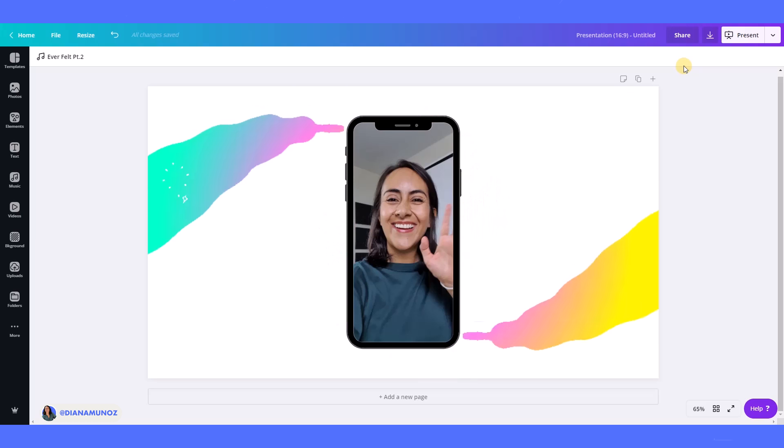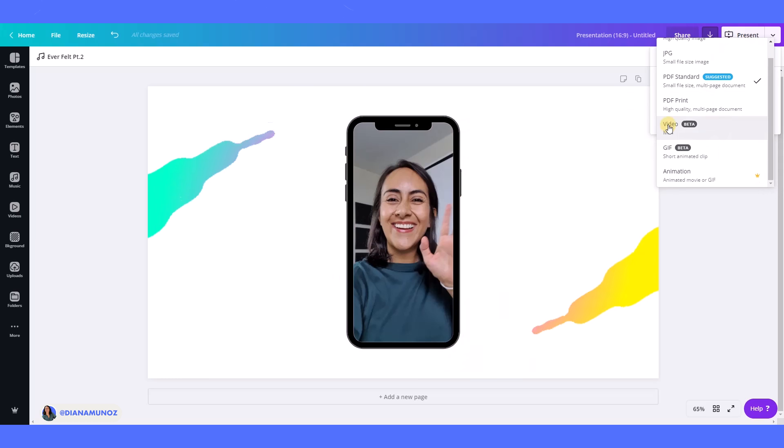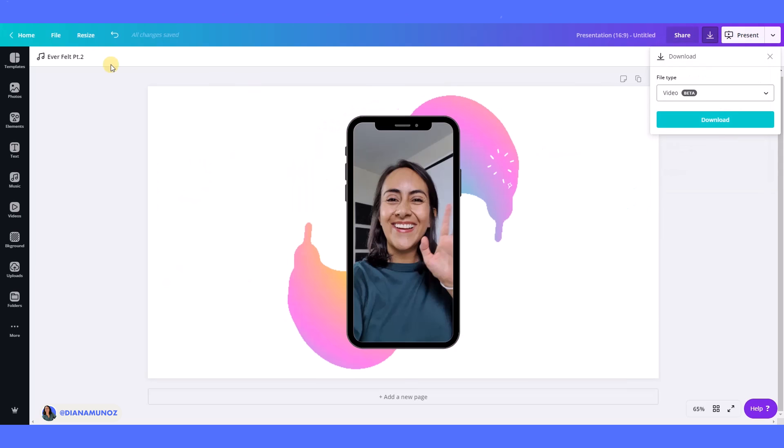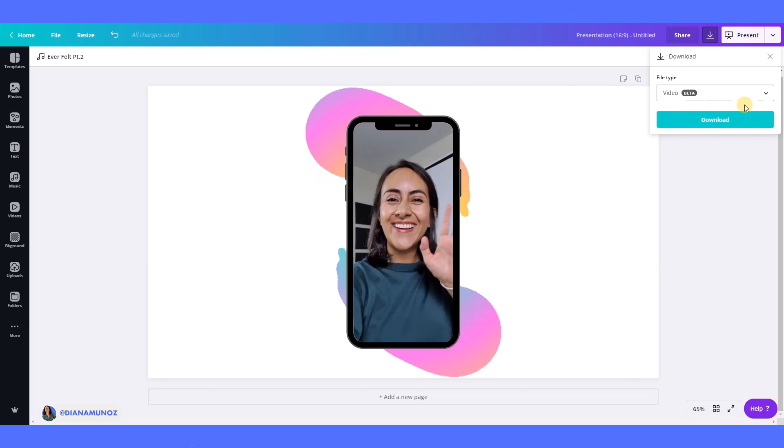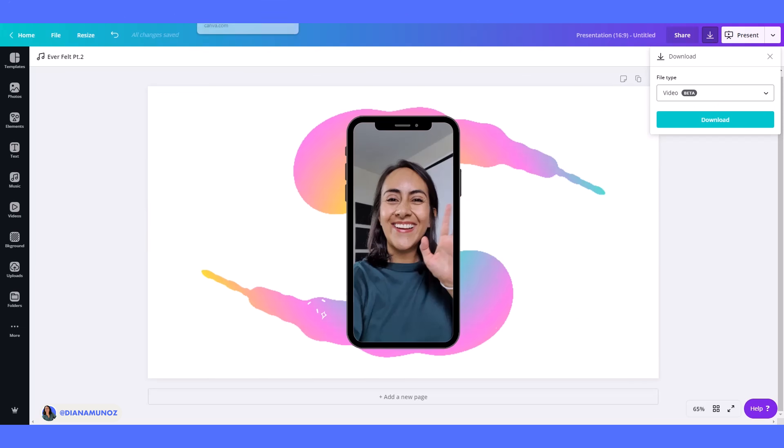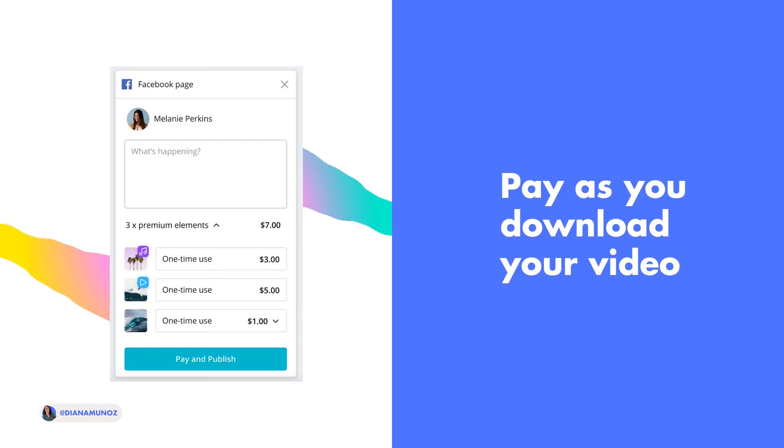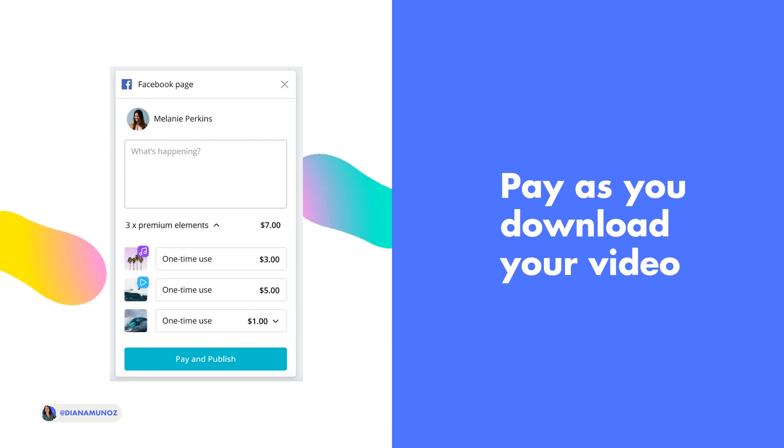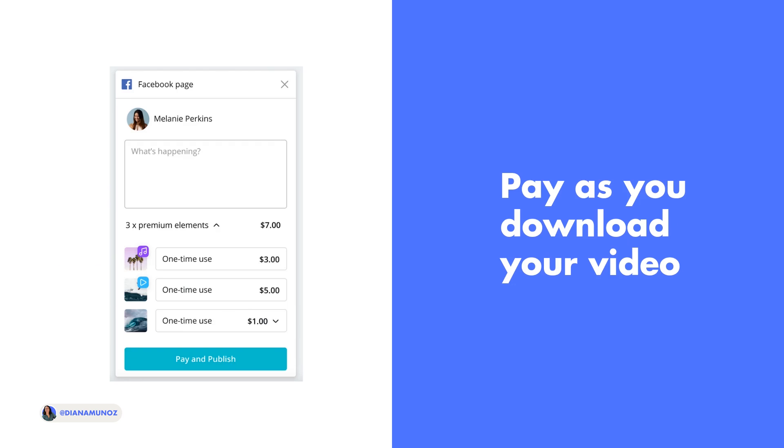And yeah, so the last thing I wanted to show you is that we can download this as a video here. And if the song was a paid song, we will see it here. I think I will show you quickly. So yeah, you will see here in the download section if you have a song that is a paid song, you will have to pay this amount. So one time use is three dollars and one time use video is five dollars. So yeah, this is what I wanted to show you.